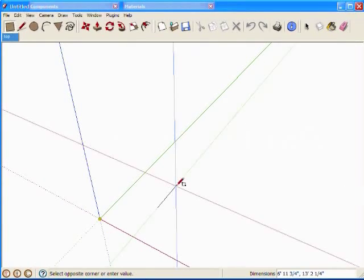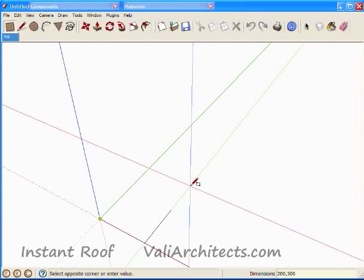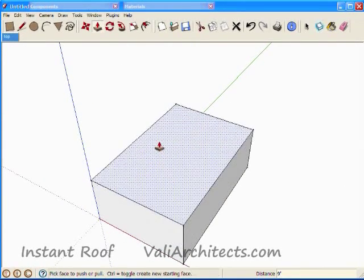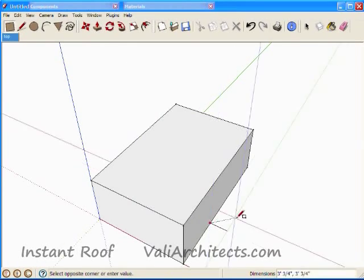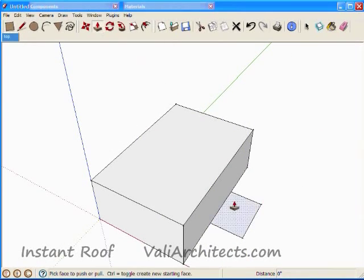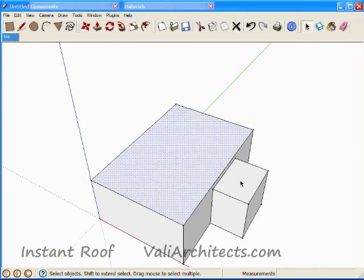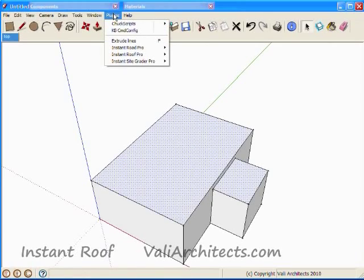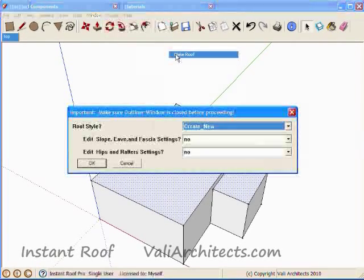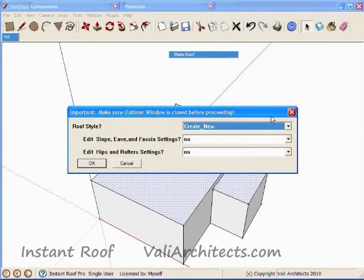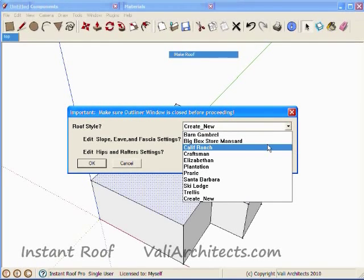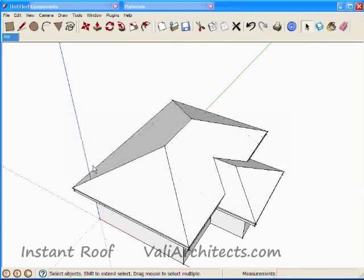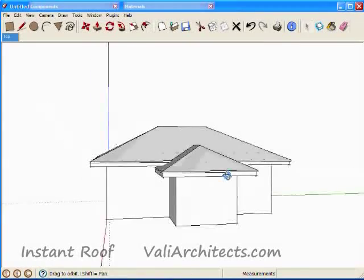I've opened SketchUp, and I draw a couple of boxes representing a building. Select the top faces, and from the menu, choose Plugins, Instant Roof, Make Roof. I'll just select California Ranch in the Roof Style pull-down menu. And here's the completed hip roof.